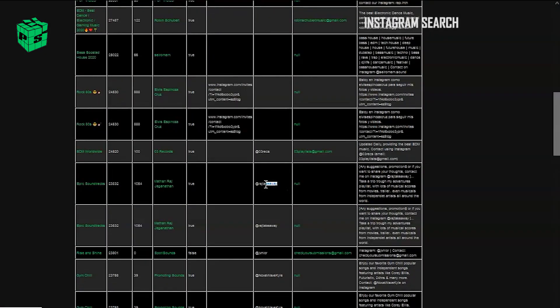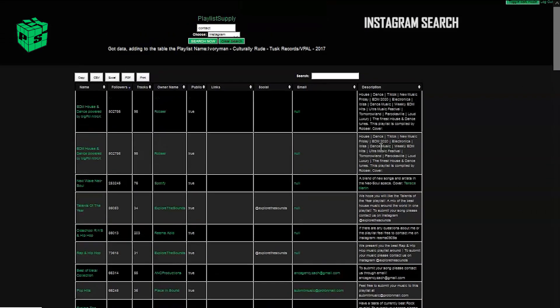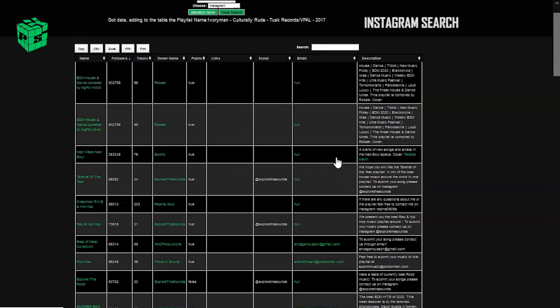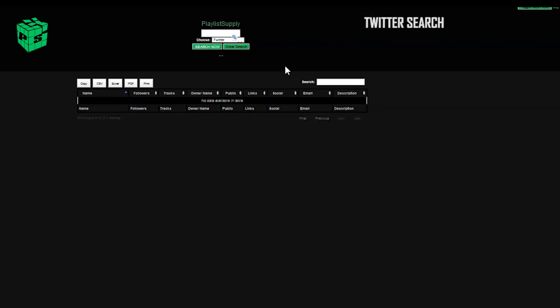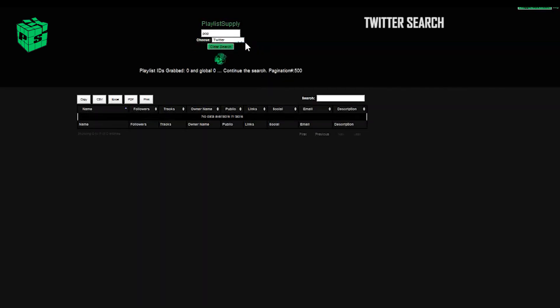Tons of results, lots of playlists. Going to go ahead and clear the search again. All right, let's give Twitter a try. We've added a Twitter dropdown for the same reason as the Instagram one.